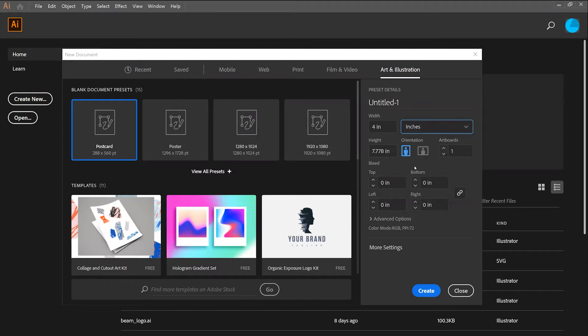Next, I'll change the dimensions of my artboard to match the total desired area that I wish to embroider. This is limited by the amount of space that you have on your fabric. In this case, I'll do 4 inches by 4 inches.